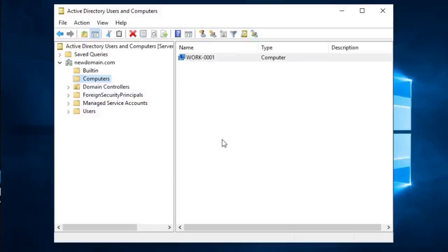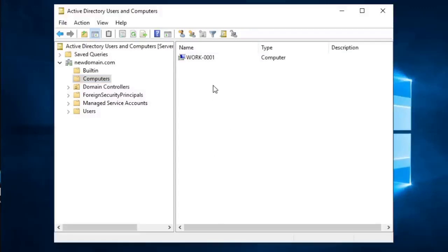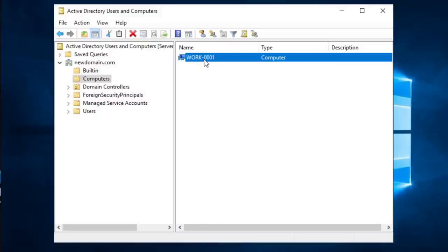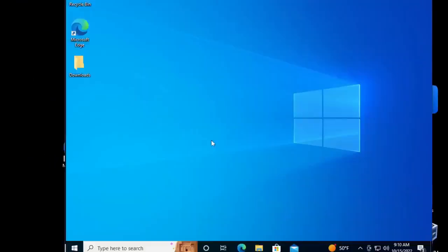There is a different way of doing this as well — it depends on how you prefer to do it. Sometimes you want to create the name in AD first; other times you go directly to the computer you want to join and create the name there. As long as it's on the same network, you can join it. We're going to start with this pre-created hostname — WORK-0001 — and join a Windows 10 machine using this name to this Active Directory domain.